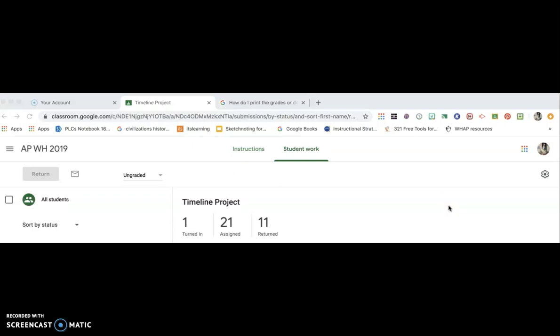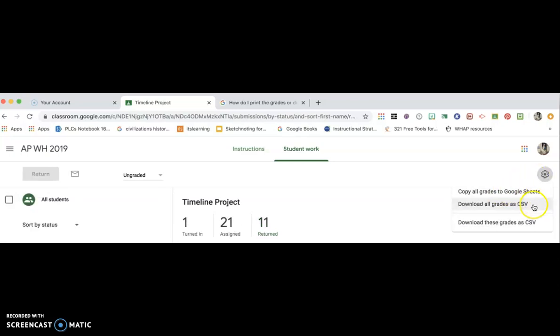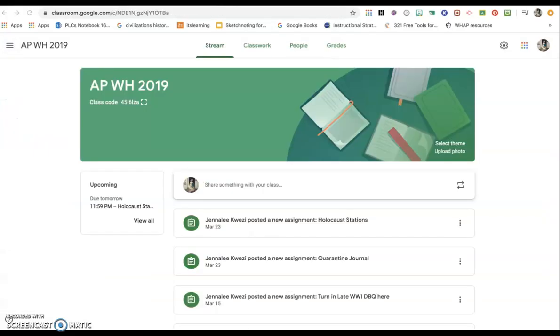Next, I want to show you a quick reminder about how to download the grades. If you are in an assignment, and I cut off the names of my students once again, you just go over here to the little gear and that will give you options of copying grades to a Google Sheet or downloading them as a CSV. So if you need to do that, you can do that very quickly right over here in this little box back on your home page.